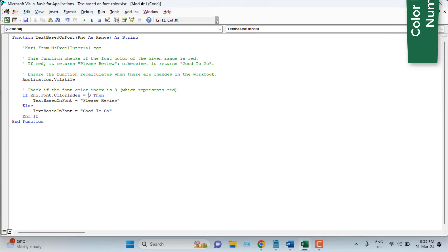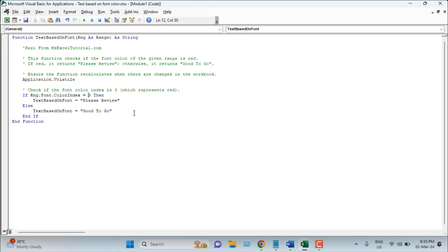If the specific range font color is 3 then our formula will return please review. Otherwise, it will return good to go. And our condition concludes here and our function ends here.